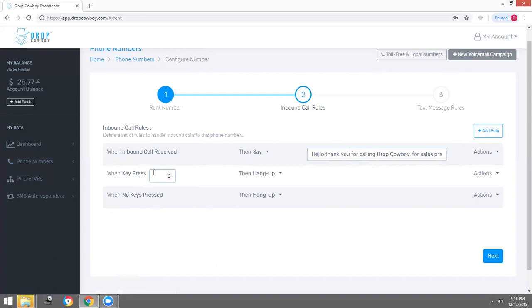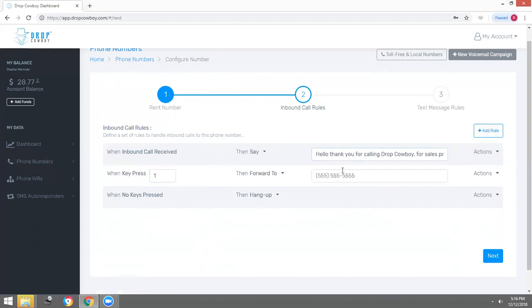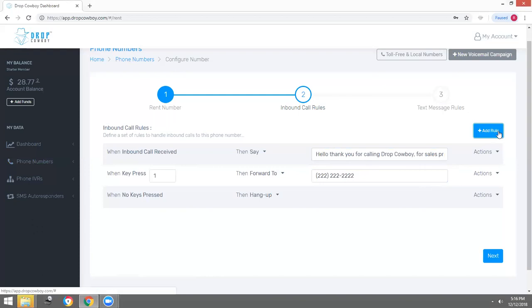When key press one, since that's our first extension, I want to forward the call to my sales division. Enter your sales division's phone number right here. I'm going to enter a fake phone number just for this demonstration. Whenever someone presses one, this call will be forwarded to your sales division.